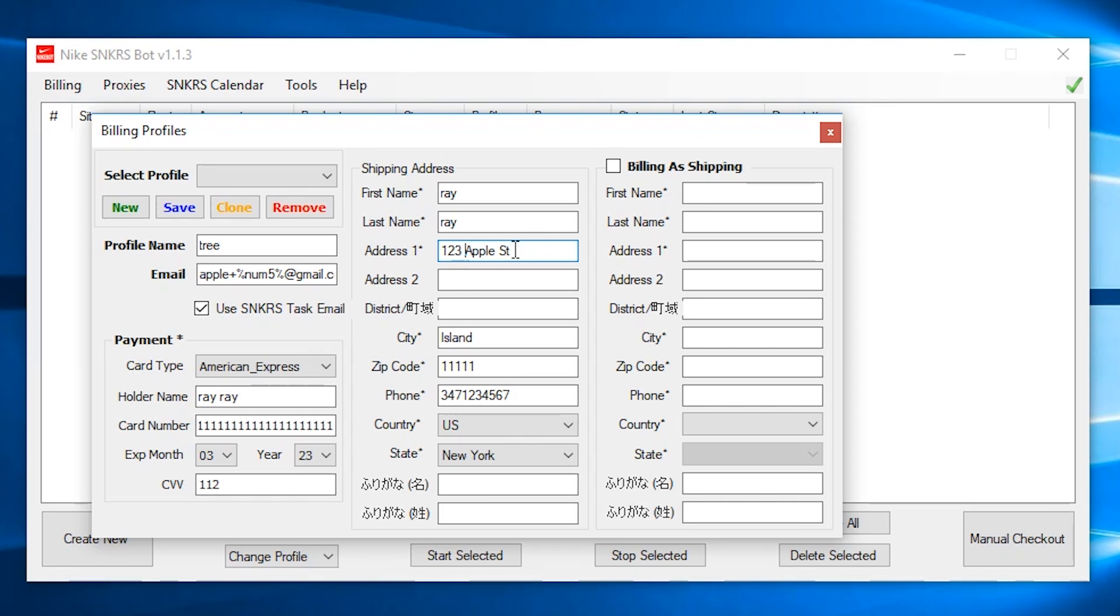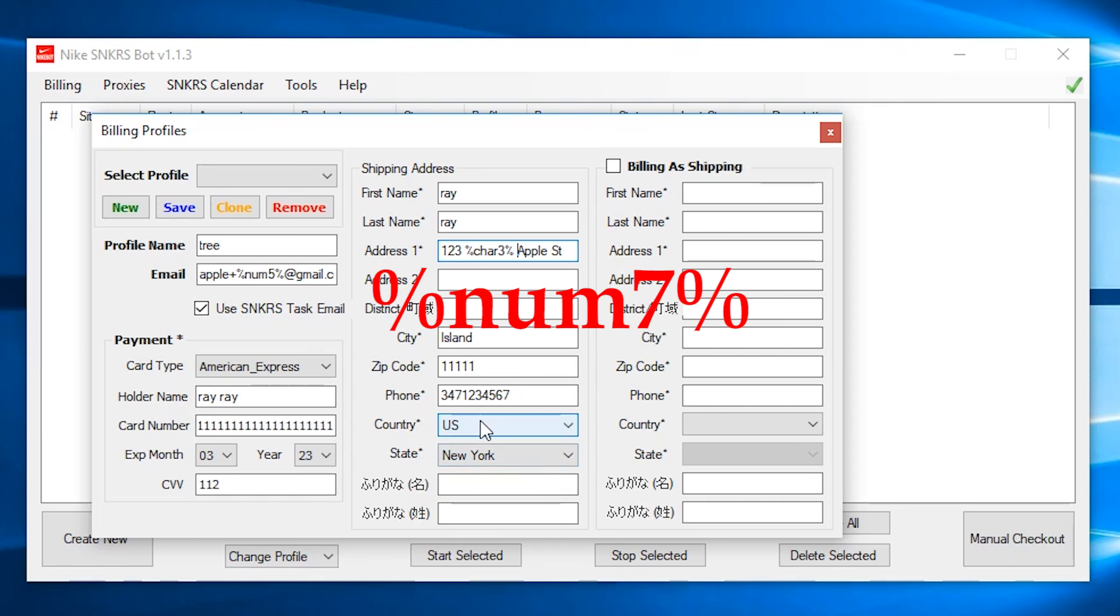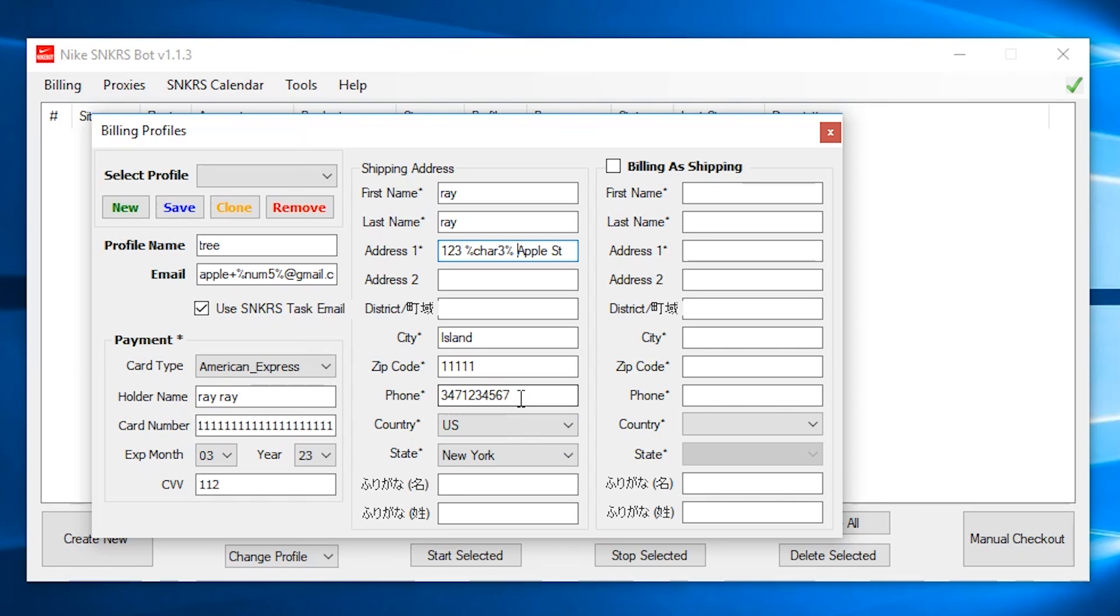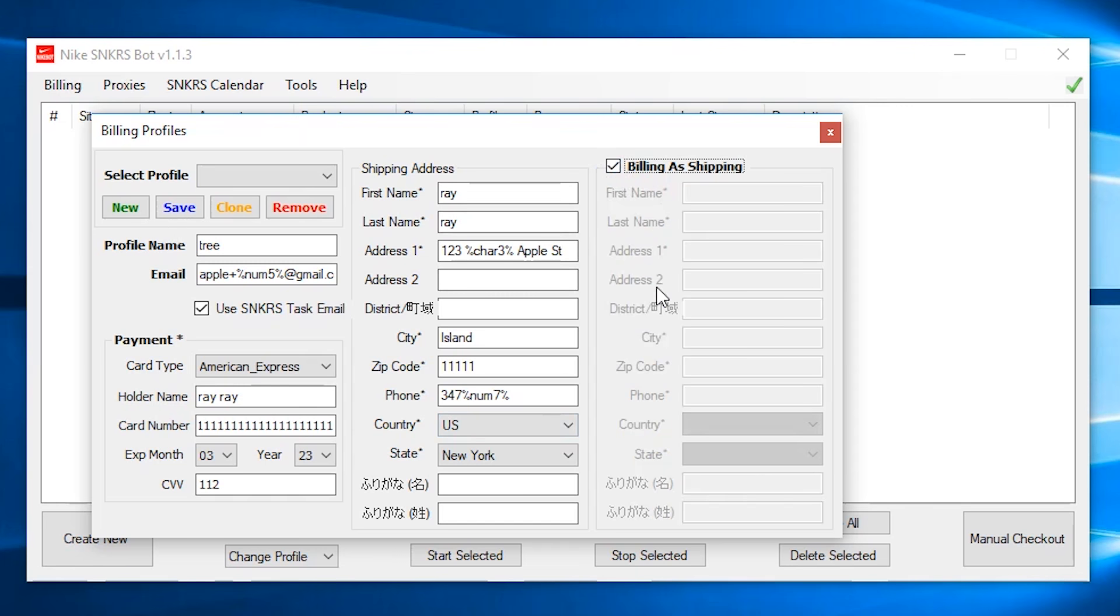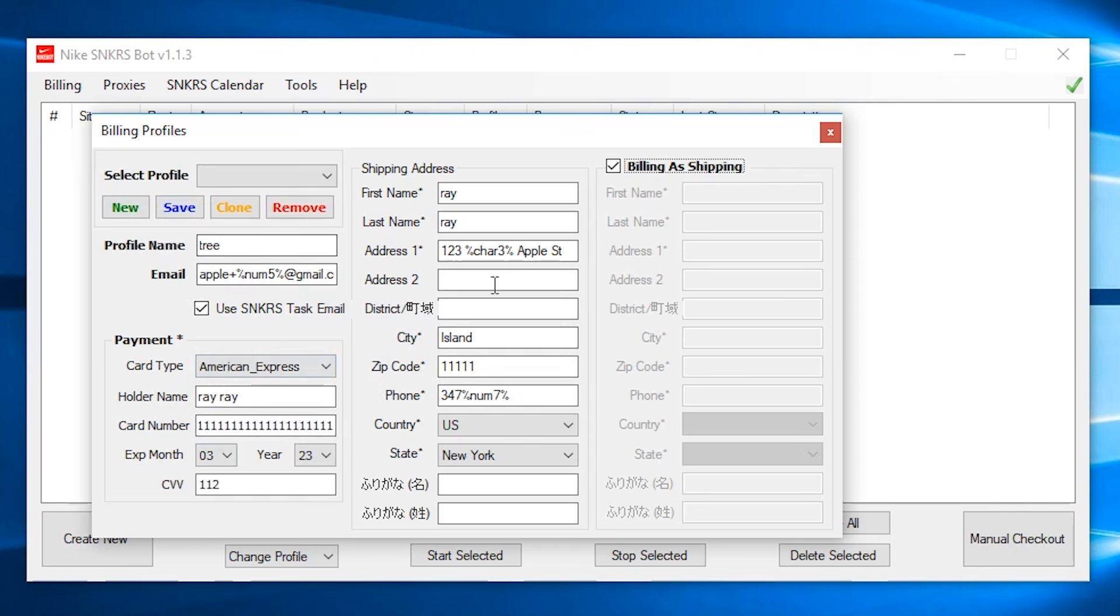I would recommend you do this in order to be more safe and can get more because the system will recognize that as a different address, sort of like an address jig. So this example, I have 123 apple street. I would put that after the 123 like this. Percent C-H-A-R 3%. Then for the phone number, you can also generate a random number. Just put in your area code and do a percent num 7%. So here it would be 347% num 7%. And if you want your billing same as shipping, you just tick this box and then you just hit save when you're done. You could also clone it and edit some other information so you don't have to retype all of this again or do a new one or delete it. But that's pretty much it for the billings.